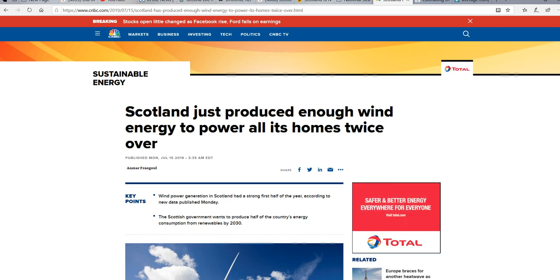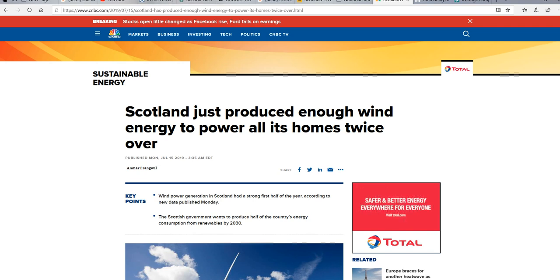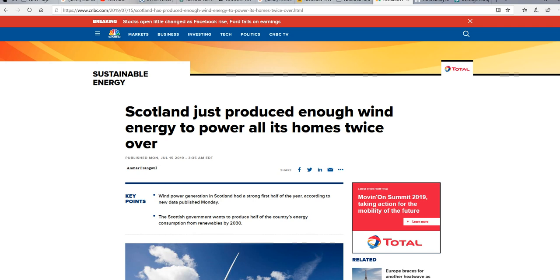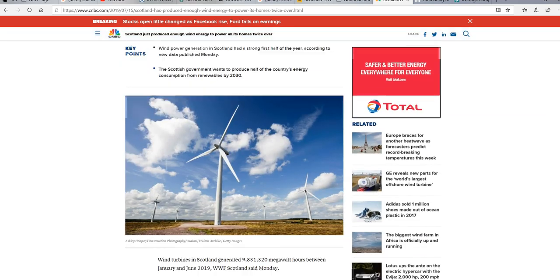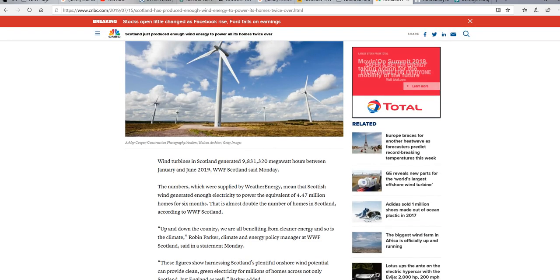Hello, I'm ArtifactsOfMars, and there's a lie going around the internet and mainstream media, as you can see. This is CNBC, that Scotland can power all of its homes twice using wind power alone. Now, this is just flat-out lying, and I'm not going to stand for it, and I'm not going to tolerate this.